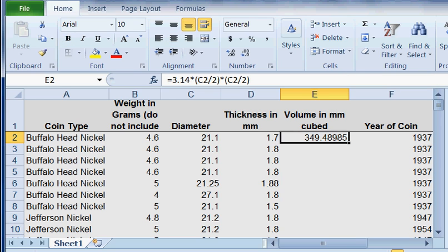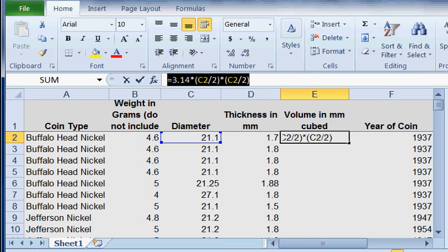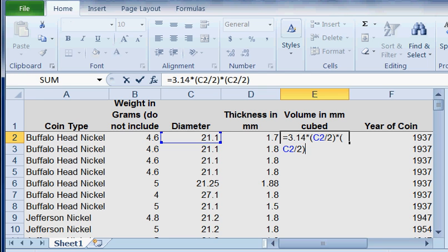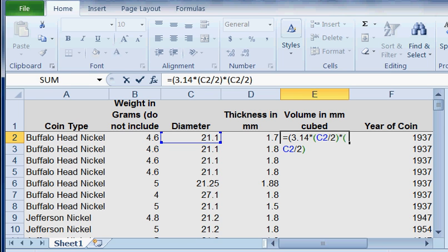Now I could do that formula all over again—it's right up here in the formula bar. But actually, I only figured the area. I really didn't figure the volume. So what I really want to do is take the area times the thickness. So I'm going to enclose this entire thing in parentheses. Put a parenthesis in front, and now I've got to put a double parenthesis behind it.